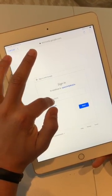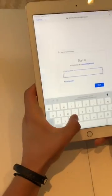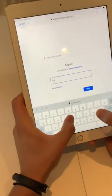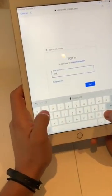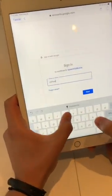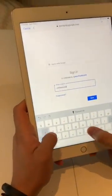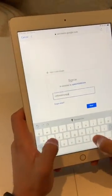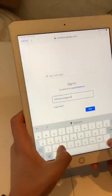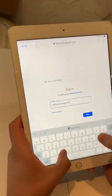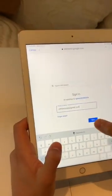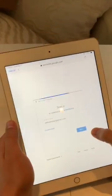Speechify doesn't have access to any of your Google Drive files even when you sign in, unless you select a specific file — and only then can Speechify pull it in, start importing that file for you, and allow you to listen to it.